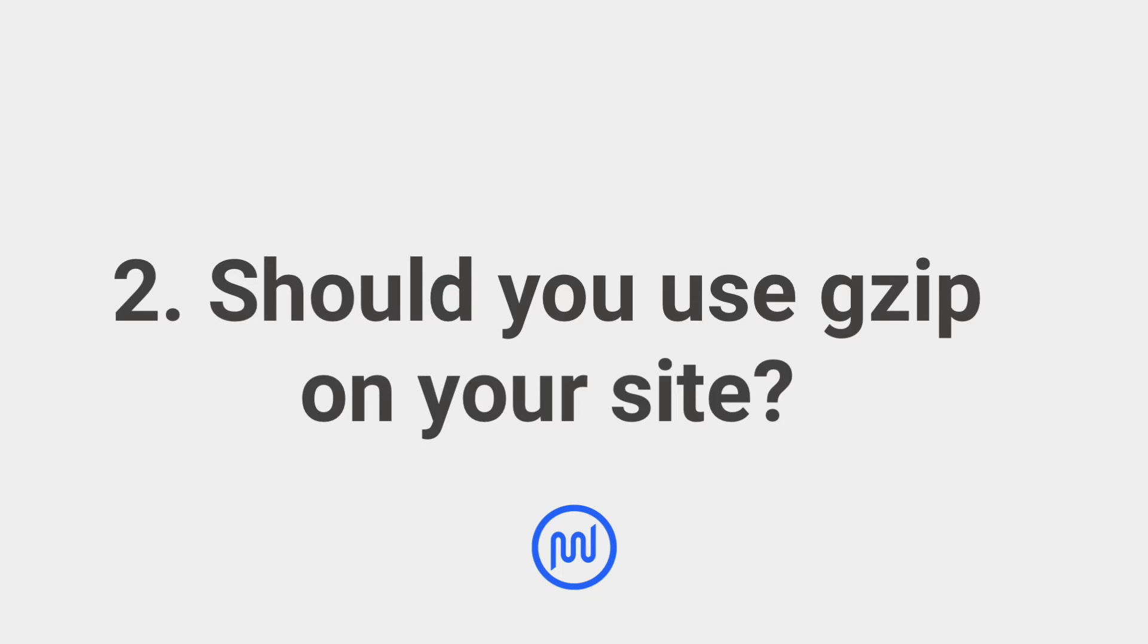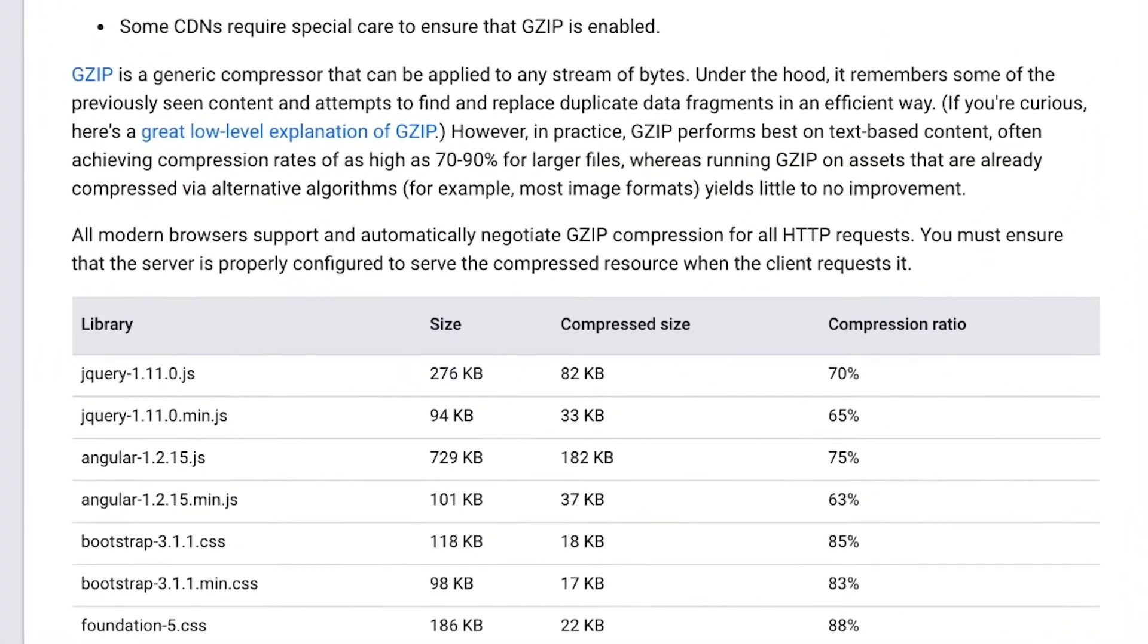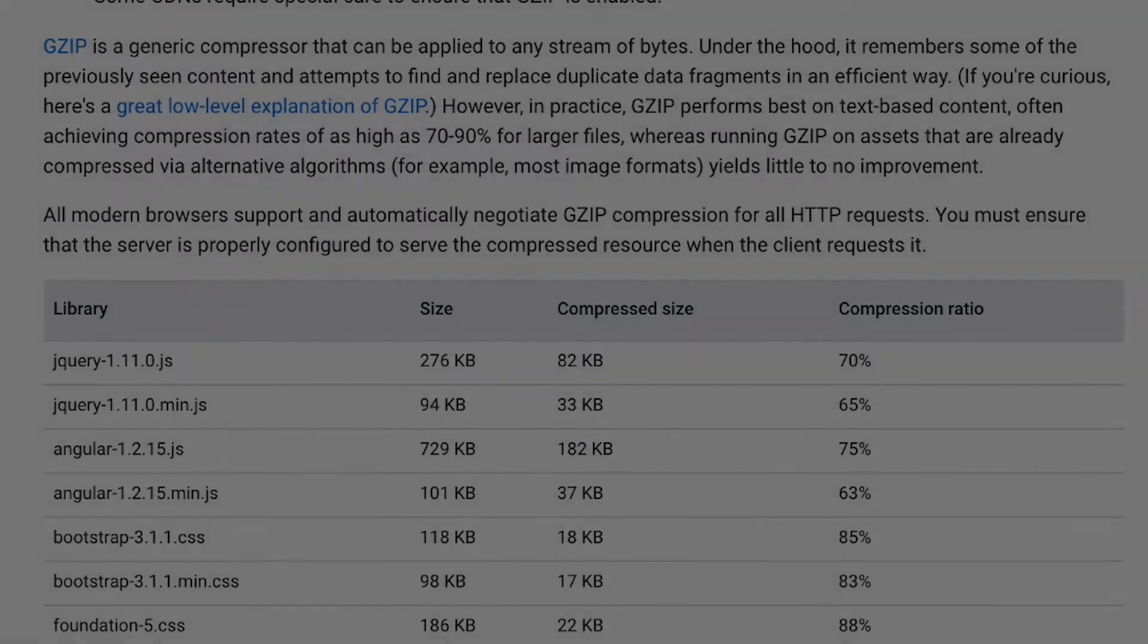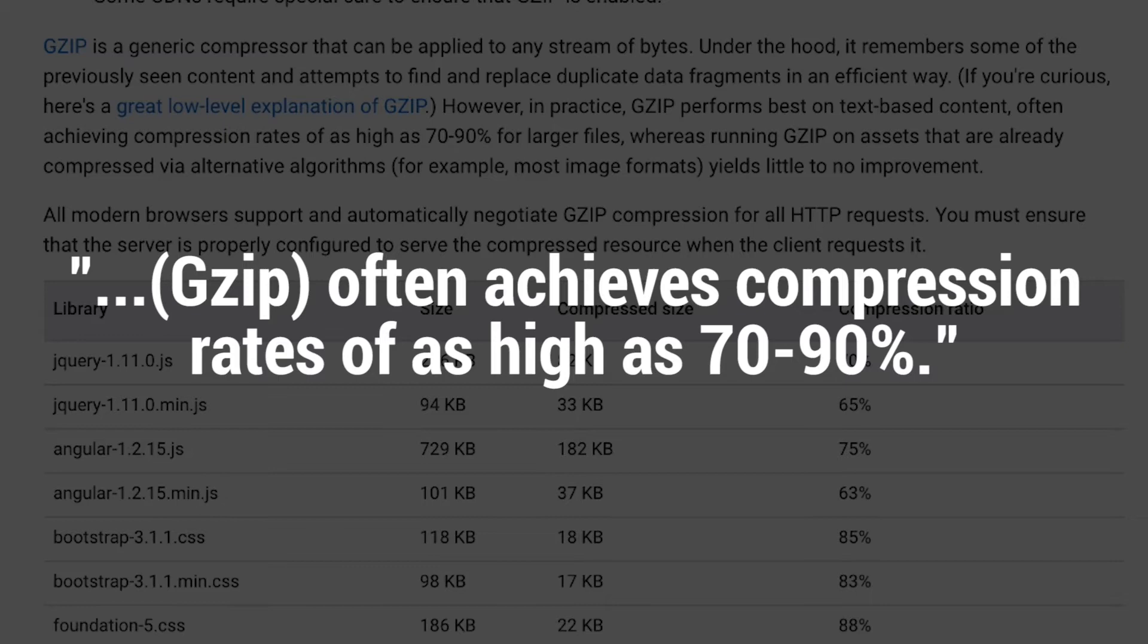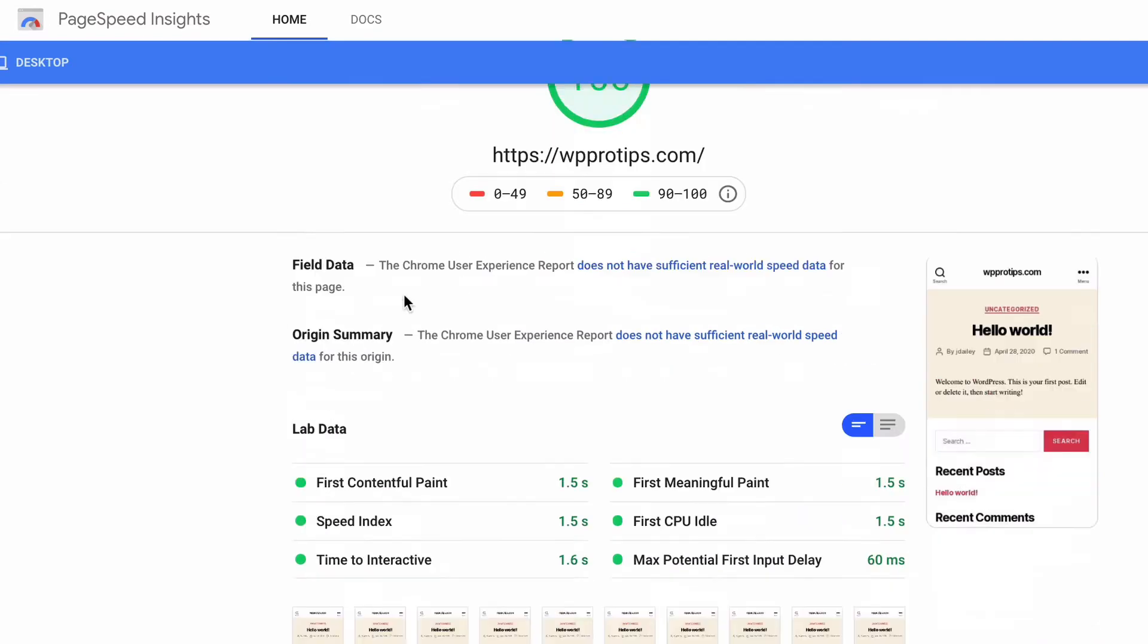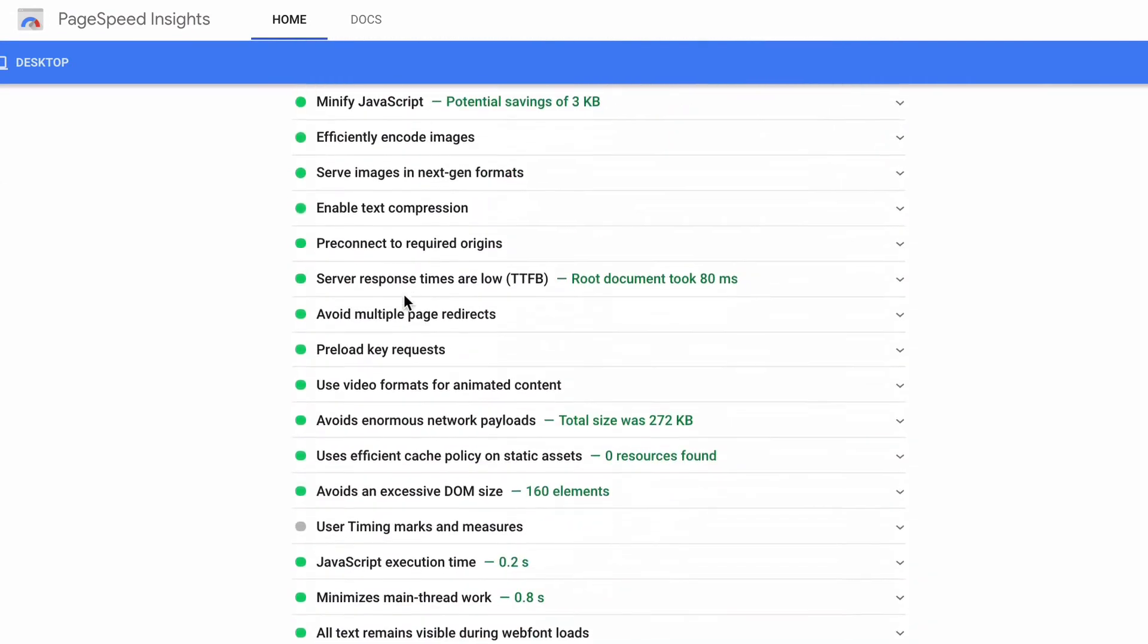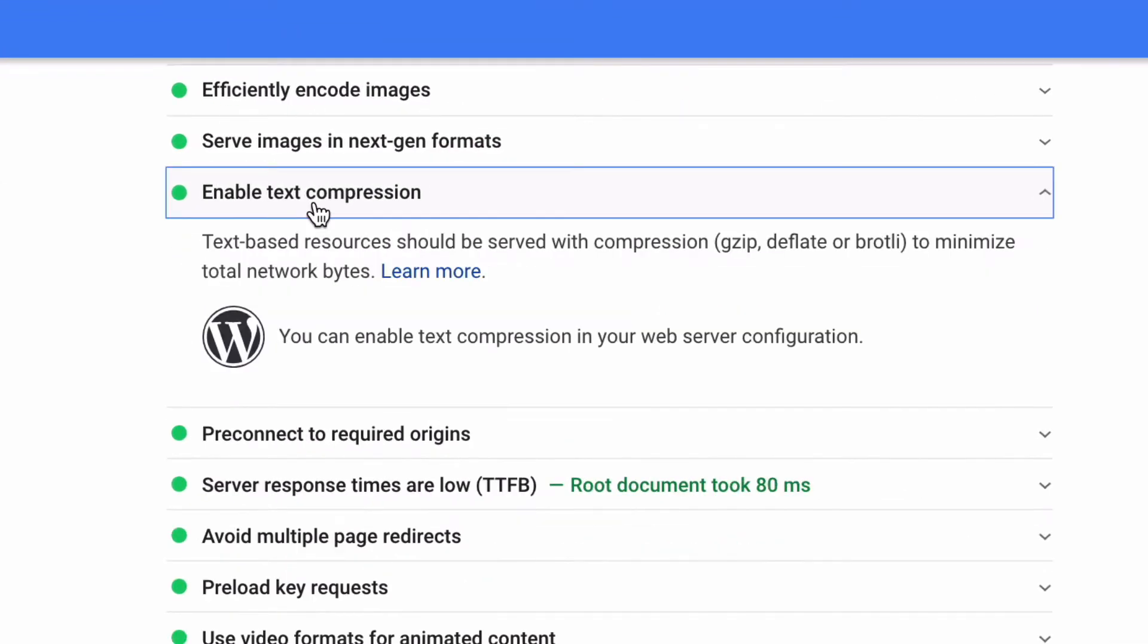Because GZIP is supported on all modern browsers and, according to Google, compresses text-based files by up to 70% and even higher for large files, GZIP is recommended for improving performance on all websites. Activate GZIP to resolve Google PageSpeed Insights and enable text compression recommendation.